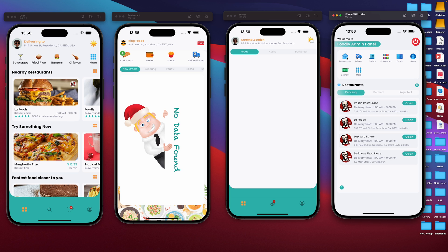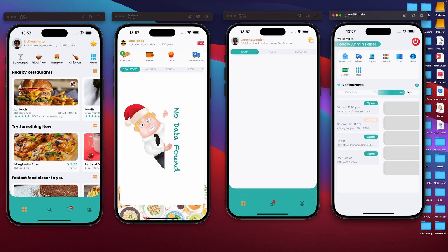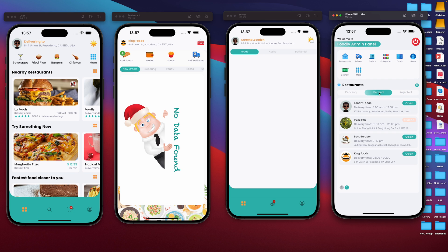So if you press on restaurants, we will be able to see all the restaurants that we have. We have pending restaurants. So let's say a user created a restaurant and that restaurant is not yet verified — their restaurant will fall under this pending section. If a restaurant is verified, then it will go under verified restaurants. And if a restaurant is rejected, it will go to rejected. So let's check — for instance, we do have this King Foods restaurant.